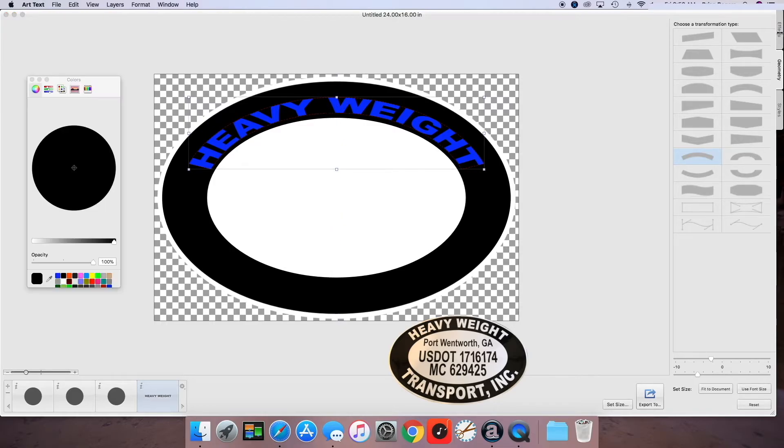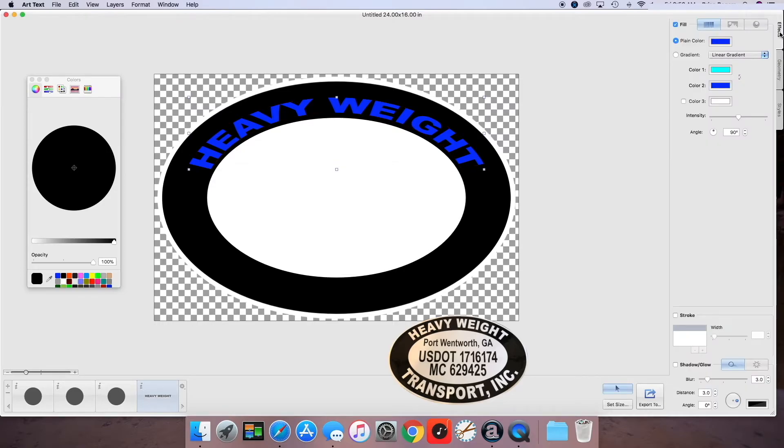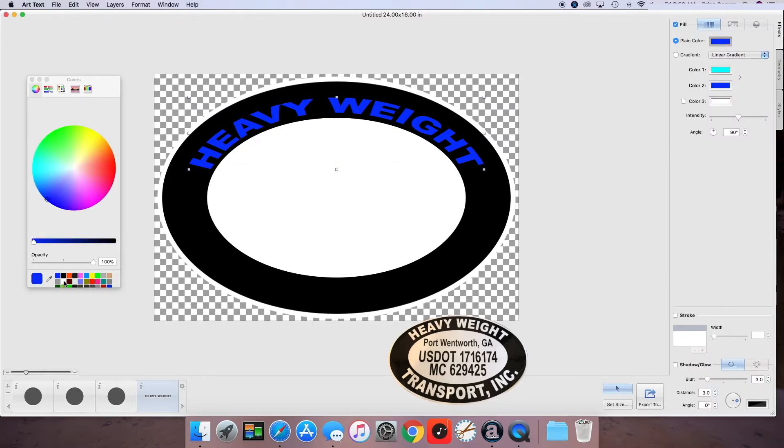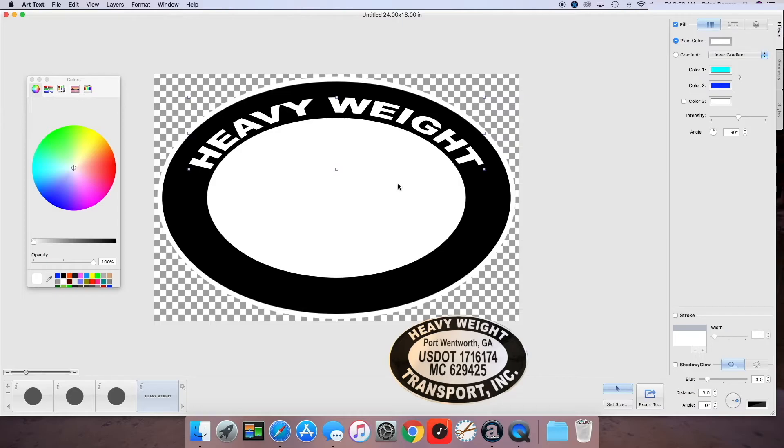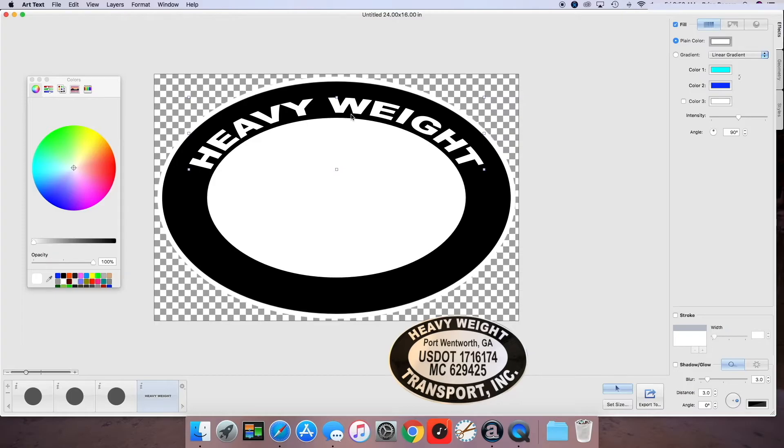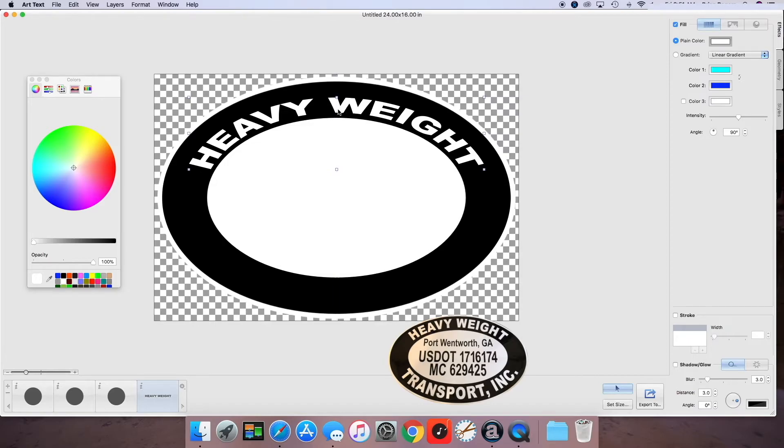Now we can go back and change our color to white. And that looks pretty good. It's not totally perfect. But I think for the application, for what they're looking for, this should be just fine. So now that we have this heavy weight portion of this decal. And it's heavy weight transport. Not trucking.